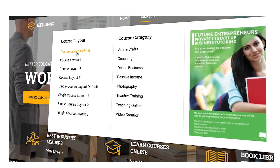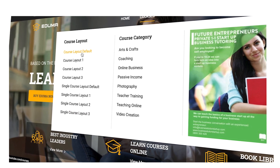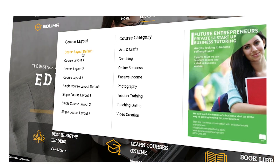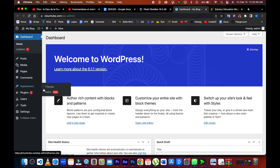To start downloading the theme, first click on the link in the description. After downloading the theme, the next step is to install WordPress. If you are unsure of how to do this, there is a helpful video available on this channel that can guide you through the process. The video will provide step-by-step instructions on how to install WordPress, so you can be sure that you are doing it correctly. Once you have installed WordPress, you're ready to go.